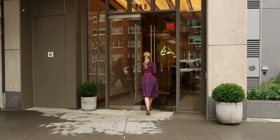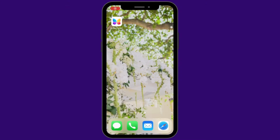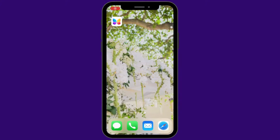In the ButterflyMX app, you can view a history of who has called you or messaged you through the video intercom. To view your activity and delivery history, you must have a ButterflyMX account and you must have the ButterflyMX app downloaded to your smartphone.